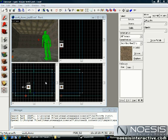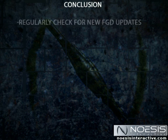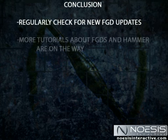For more information on Hammer and dealing with entities in Hammer, check out Noesis Interactive's Advanced Level Design DVD. So it's a good idea to regularly check for FGD updates so that you can keep Hammer working to the best of its abilities.